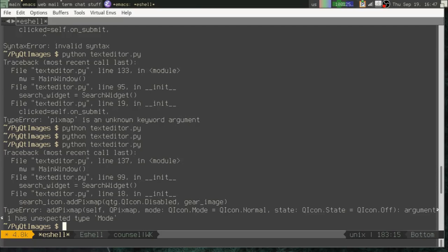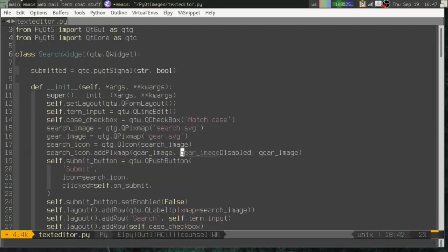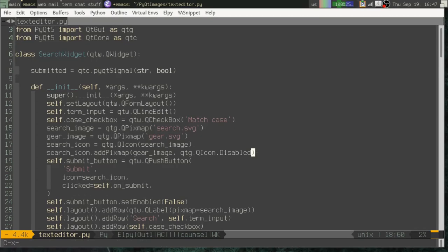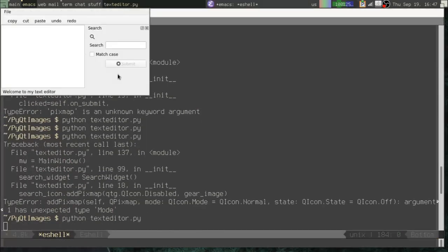Nope. Got it backwards here. Actually, it's pixmap first, then state. My apologies there. Okay. Now you can see when it's disabled, we have the gear.